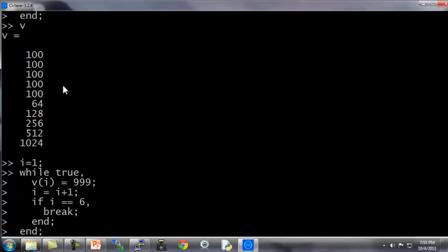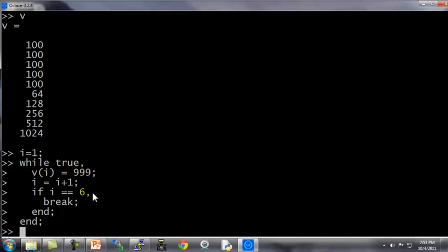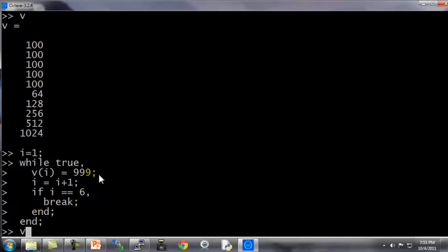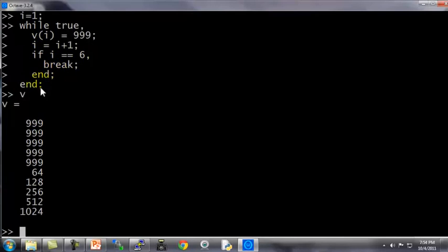And this is also our first use of an if statement. So I hope the logic of this makes sense. It says for i equals, i equals 1, and infinite loop while repeatedly set v i equals 1 and increment i by 1, and then once i gets up to 6 do a break which breaks you out of the while loop. And so the effect of this should be to take the first 5 elements of this vector v and set them to 999. And yes indeed, we've taken v and overwritten the first 5 elements with 999. So this is the syntax for an if statement and for a while statement, and notice the end, we have two ends here. This end here ends the if statement, and the second end here ends the while statement.